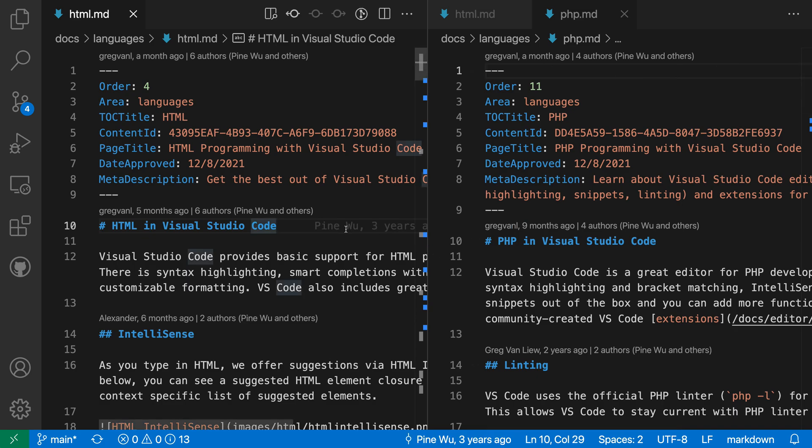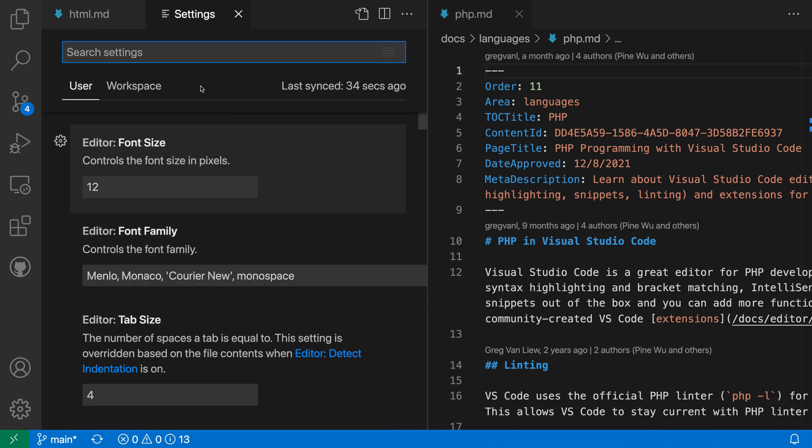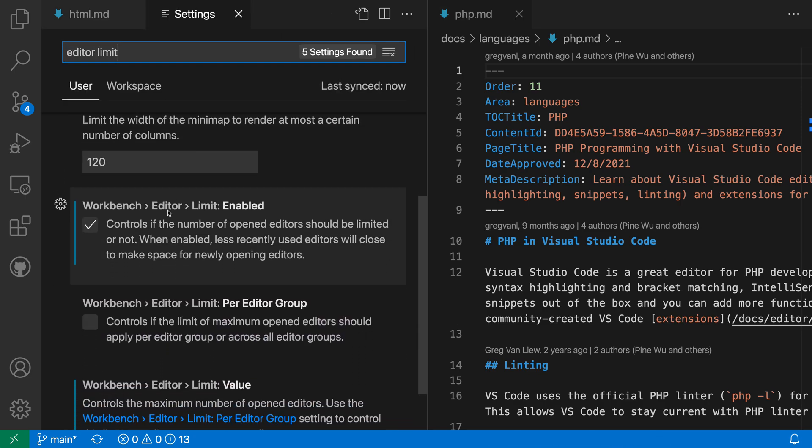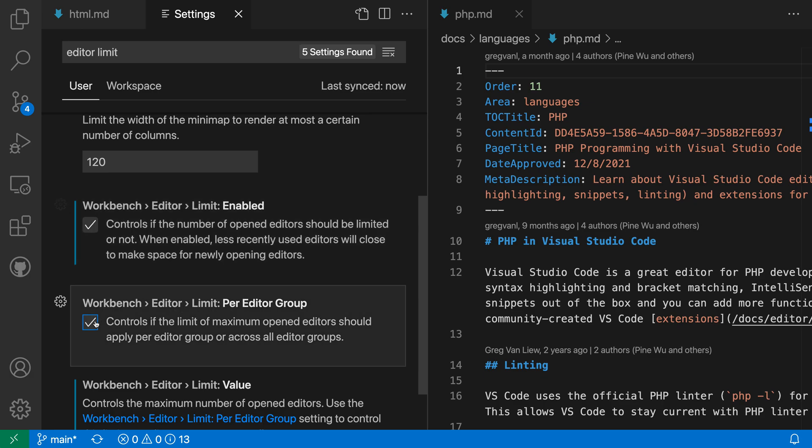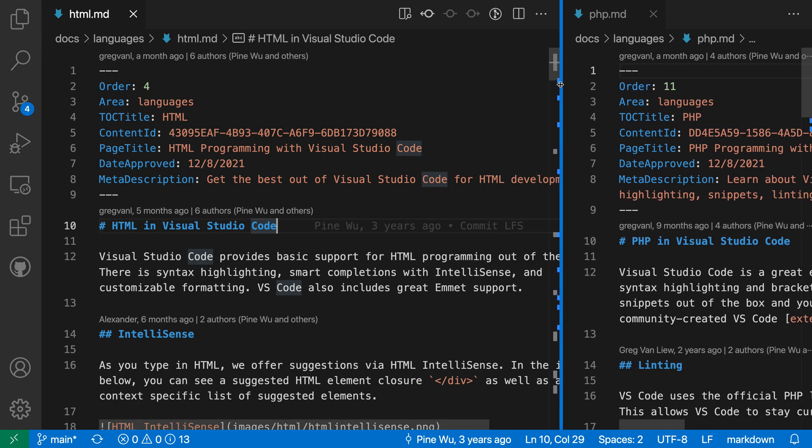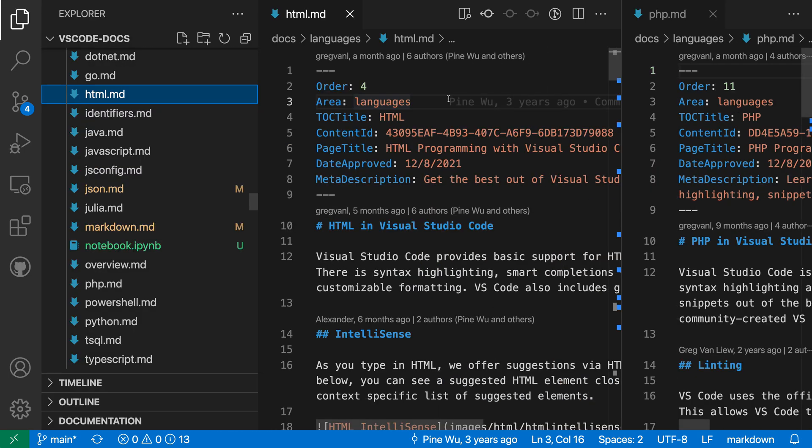If you don't like that behavior, and if you instead want the Editor Limits to apply within an Editor Group, you can easily use a setting to turn that on. So I'm going to open my settings again with Control Comma or Command Comma and search for Editor Limit again, and this time I want the Workbench Editor Limit per Editor Group setting here. When I turn this on, the Editor Limits are instead going to apply to each Editor Group individually, so I'm going to go and make this group a little bit smaller so we can see what's happening here.